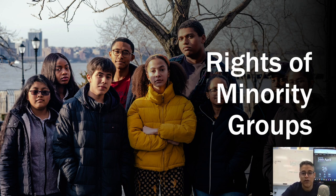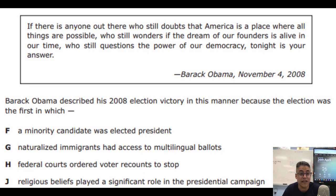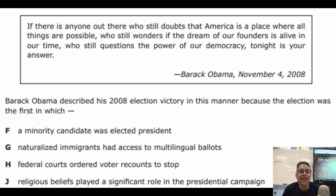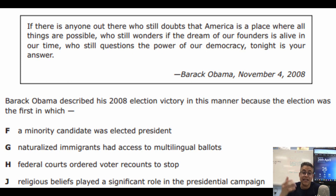Let's check your understanding to see how well you got this topic. Here's a question from the 2015 EOC. Students were asked to read this primary source: 'If there is anyone out there who still doubts that America is a place where all things are possible, who still wonders if the dream of our founders is alive in our time, who still questions the power of democracy, tonight is your answer.' — Barack Obama, November 4th, 2008. This is during his campaign.